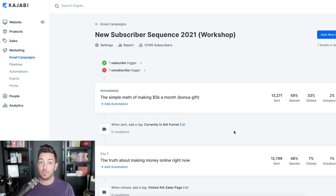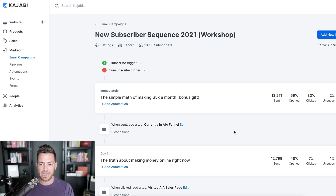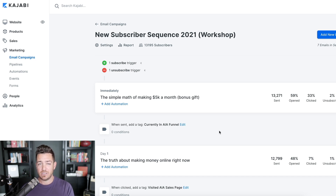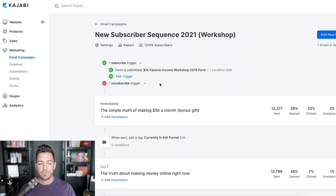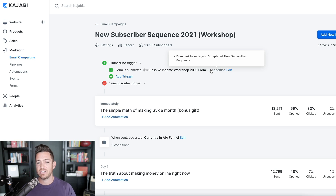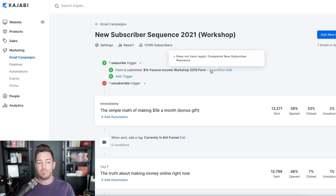A common question: what if someone opts into multiple lead magnets — will they be subscribed to the same funnel again and get double emails? The short answer is no — Kajabi knows if someone has already been subscribed to a sequence, and they'll also be tagged with 'completed new subscriber sequence.' But if you're on the mid to upper tier of Kajabi, you can add a condition to be triply sure: when they opt into this form, subscribe them to the sequence only if they do not have the completed new subscriber sequence tag. That way if they've already completed the funnel, they won't be subscribed again.